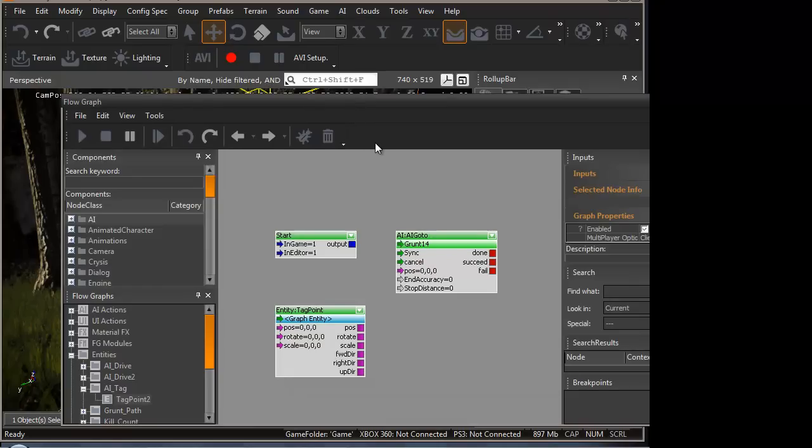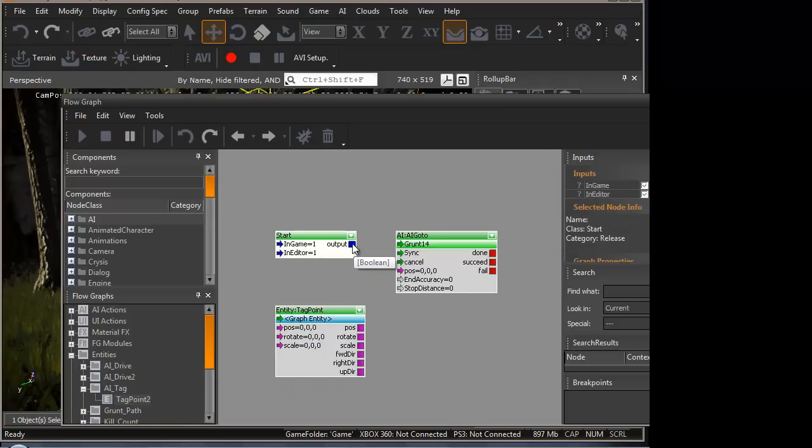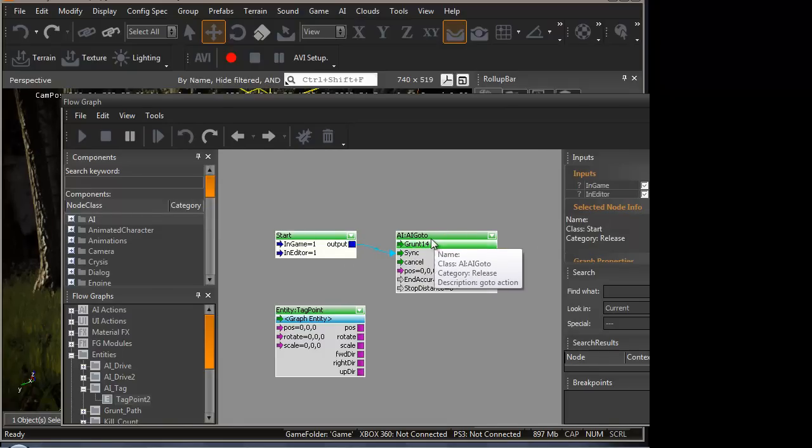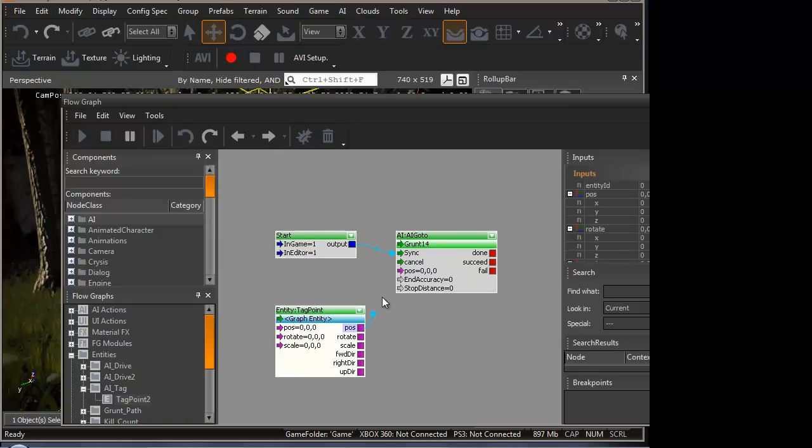Now that we have all three nodes ready and they have been assigned, we can link them up. So from the start node, where it says output, drag this onto sync, which is on AI go to. And tag point position onto AI go to position. And that's it.